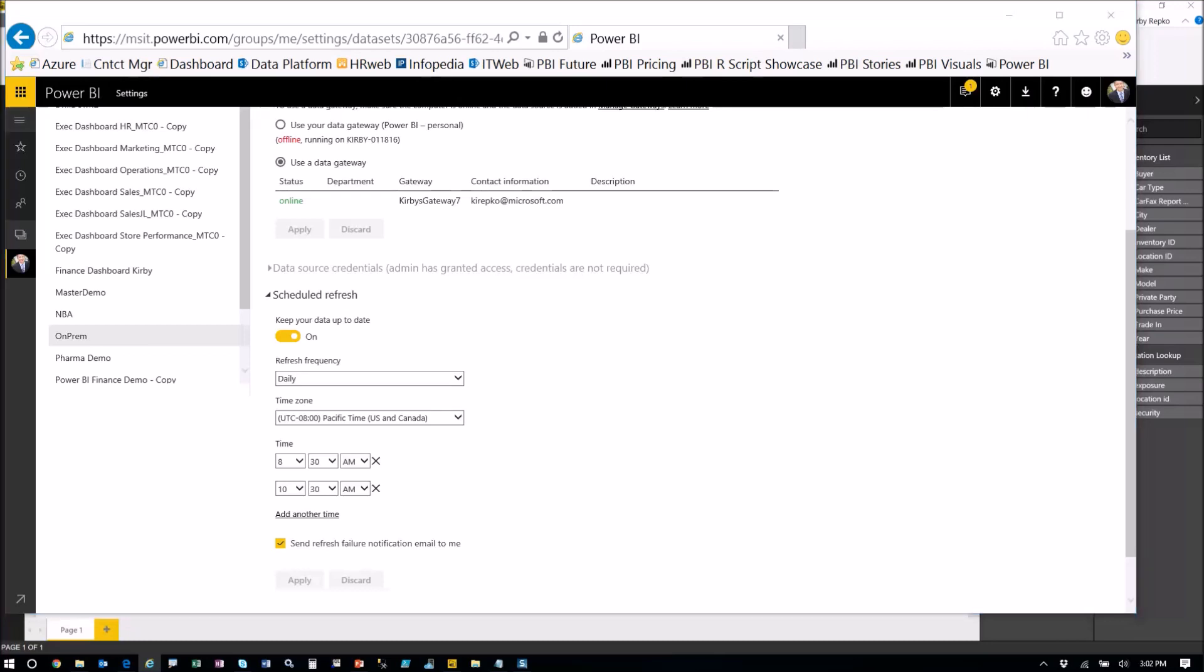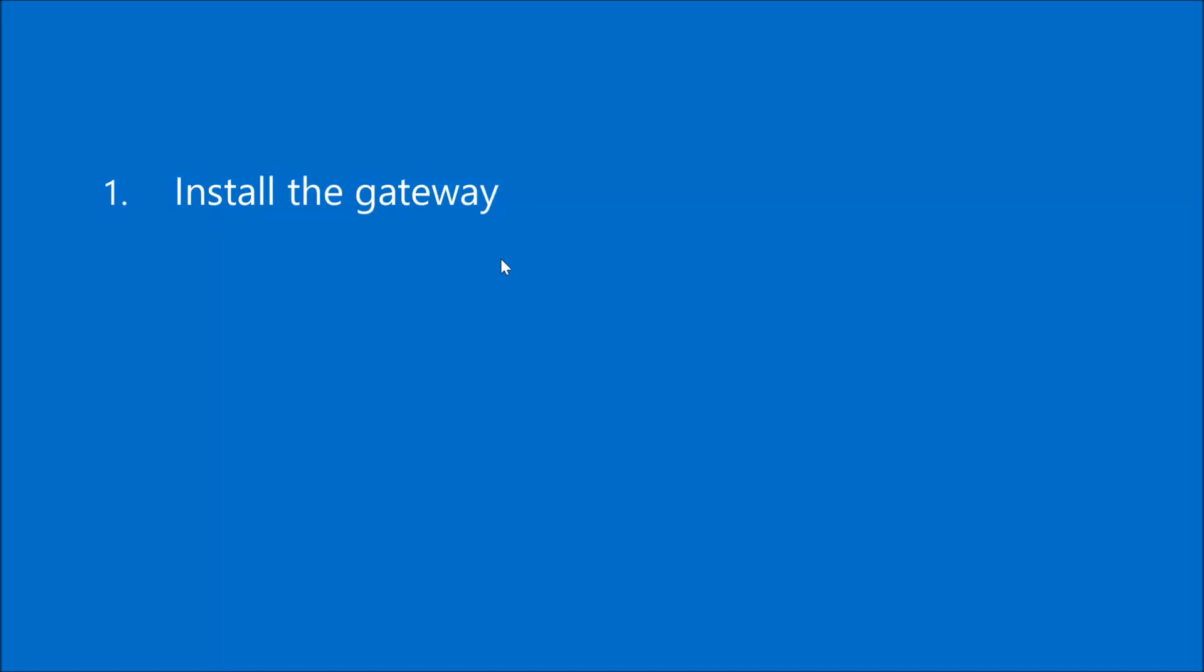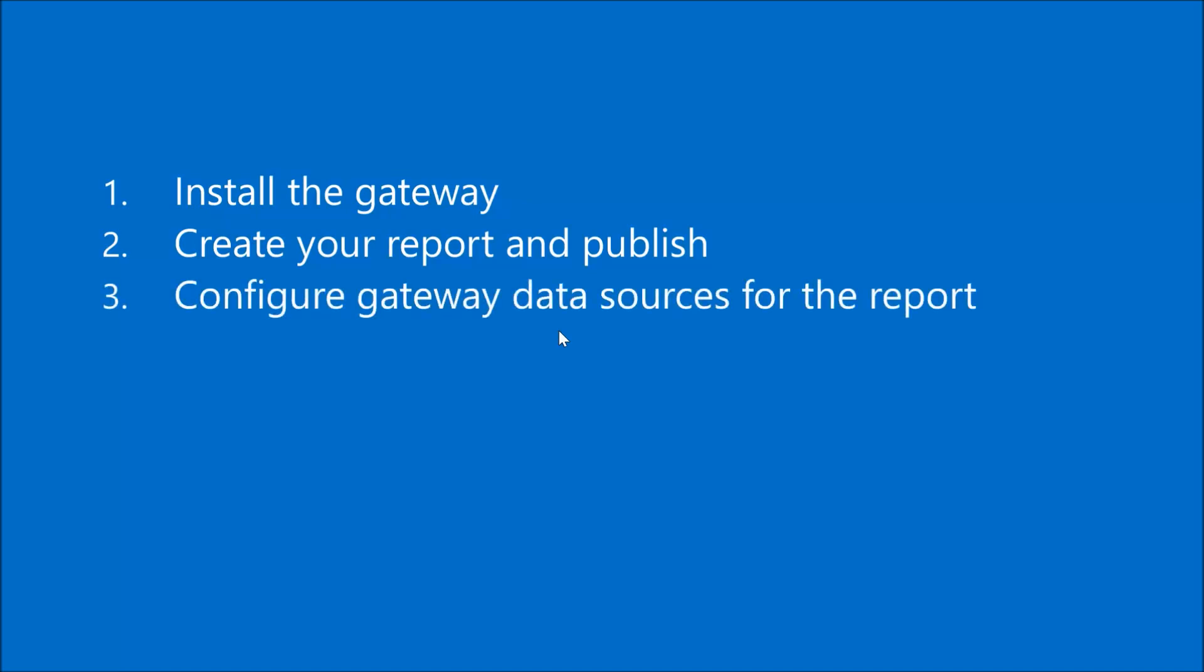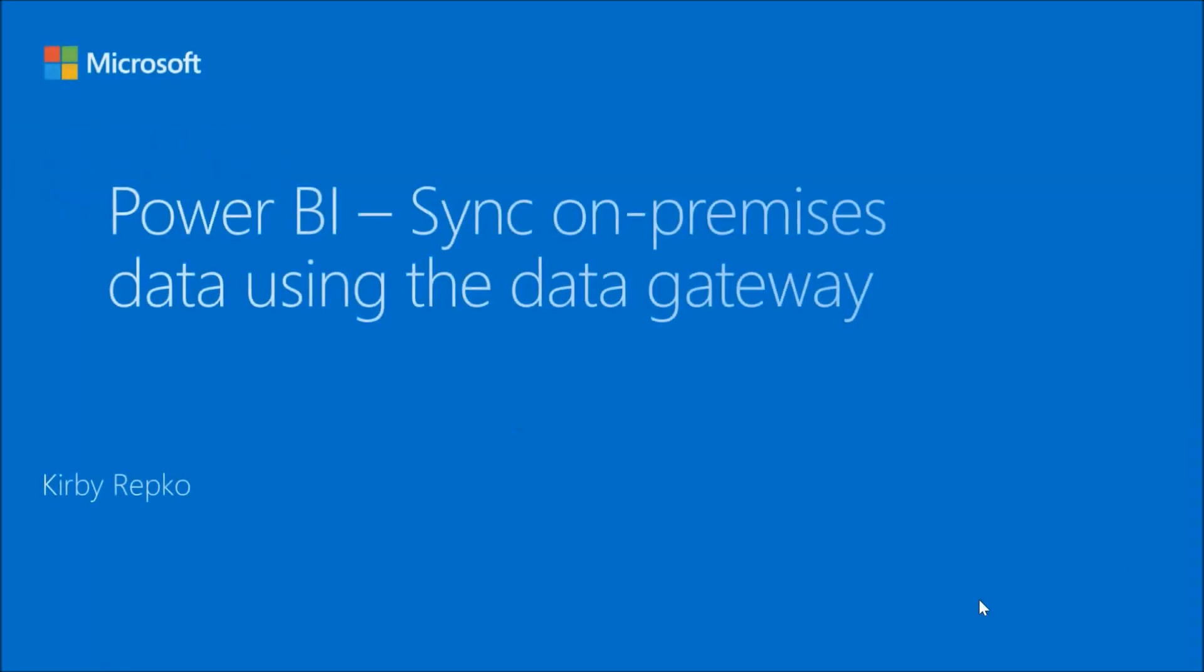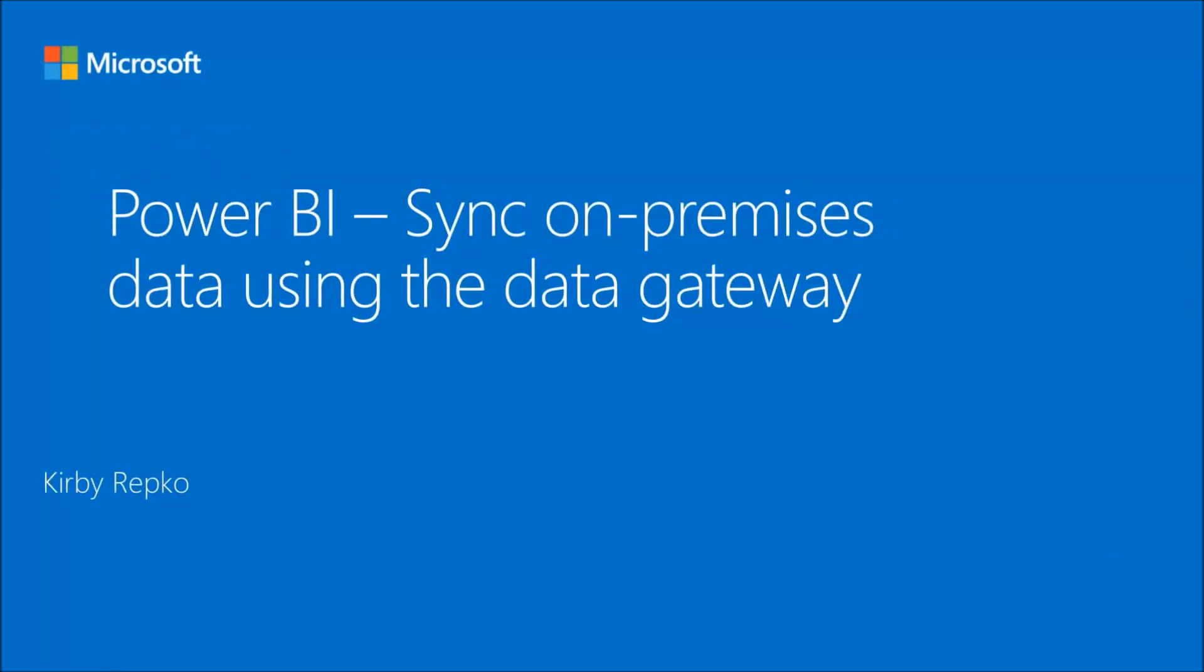So full circle here, wanted to just review the steps that we've done. We have installed the gateway. We created a report based on two on-premises data sources, SQL server and Excel. Then we published it. Then we went to the power BI service in the cloud and we defined data sources that were part of that gateway. And then told power BI that we wanted that dataset to use that particular gateway, so it knows how to refresh the data from on-premises. So that's how you set it up. Thanks so much for watching and we'll talk to you next time.